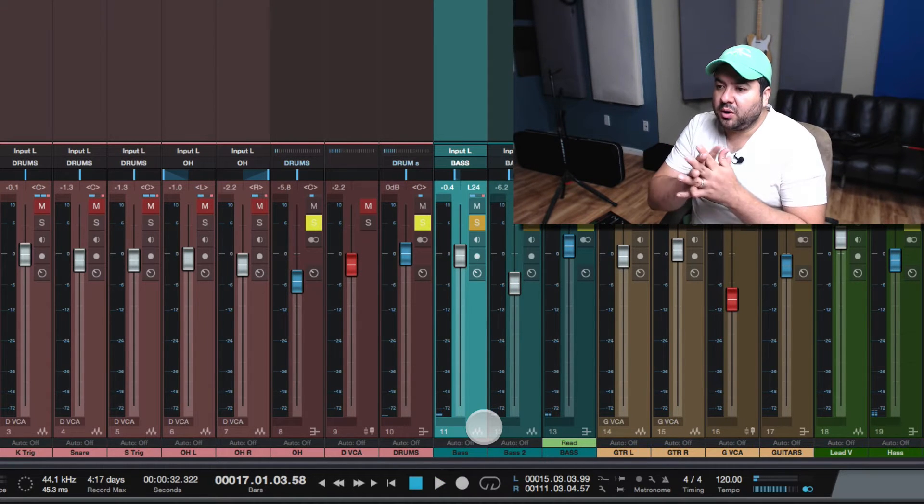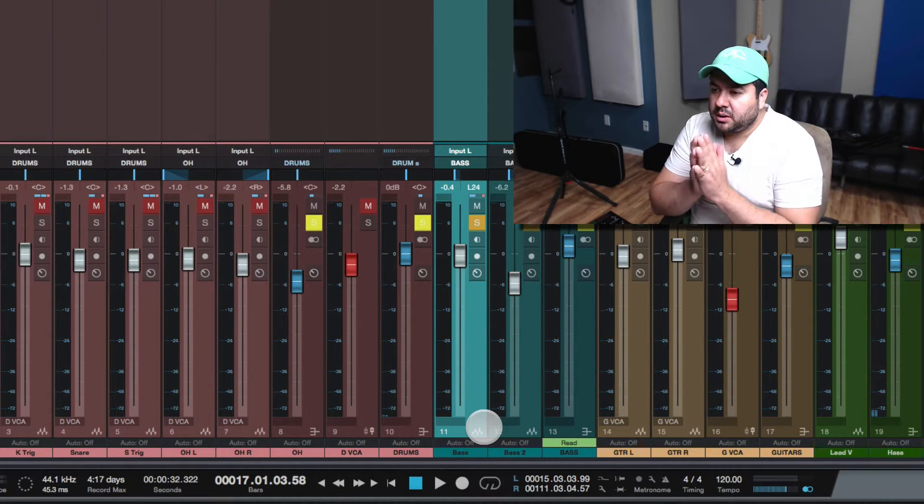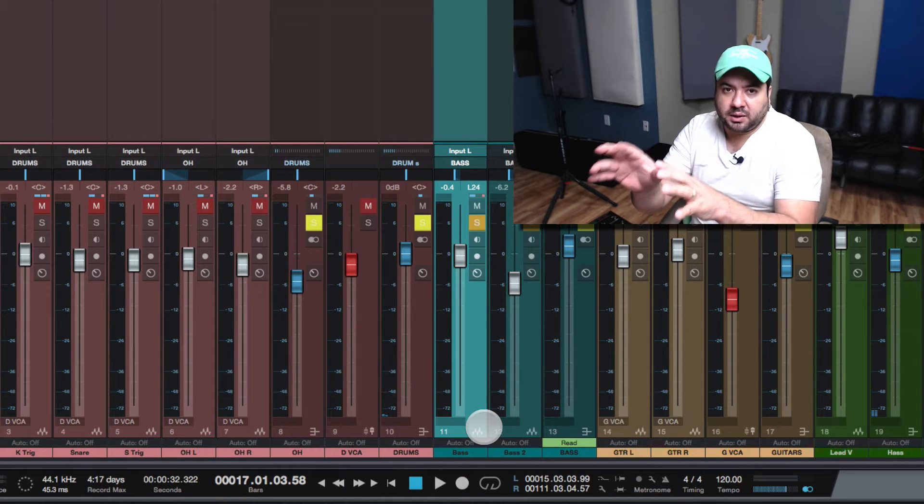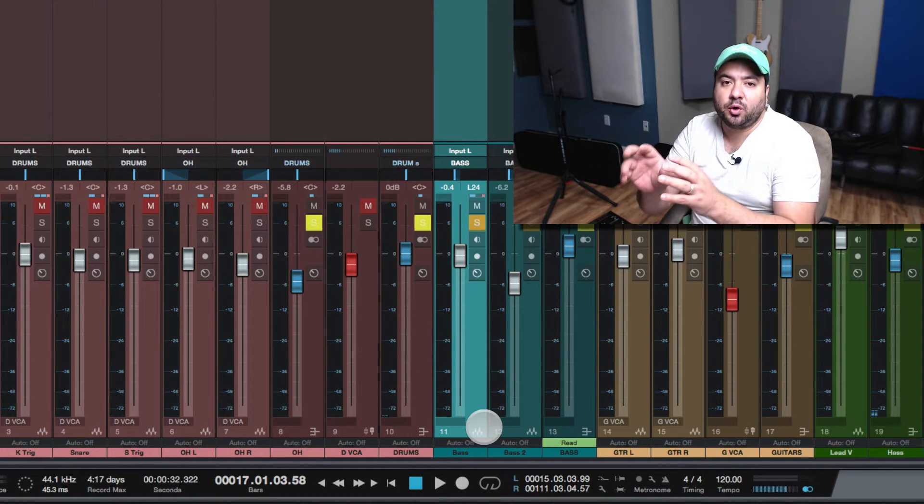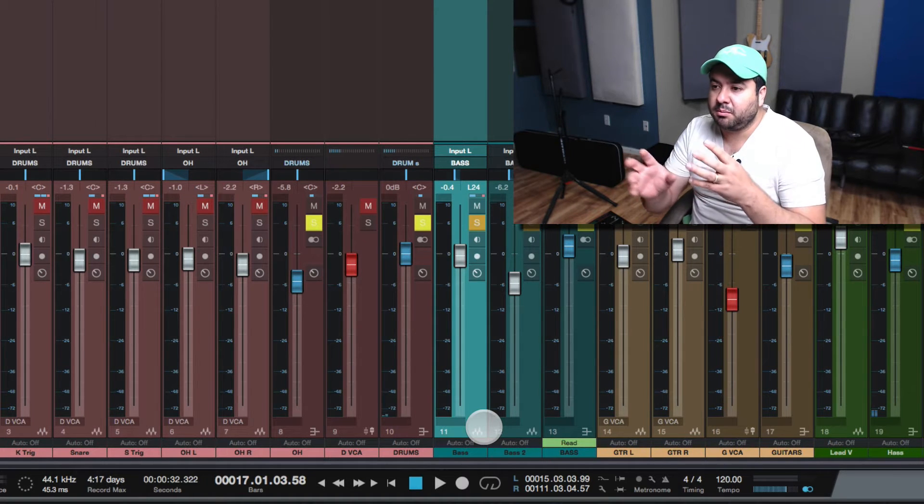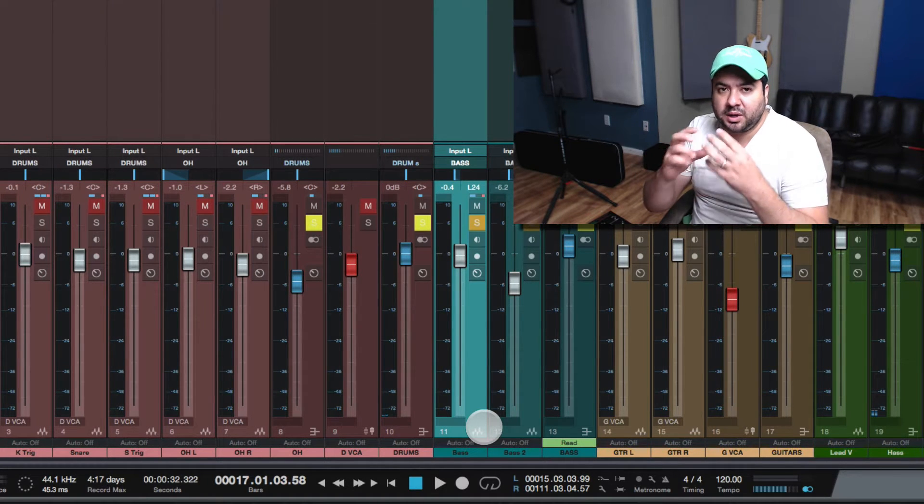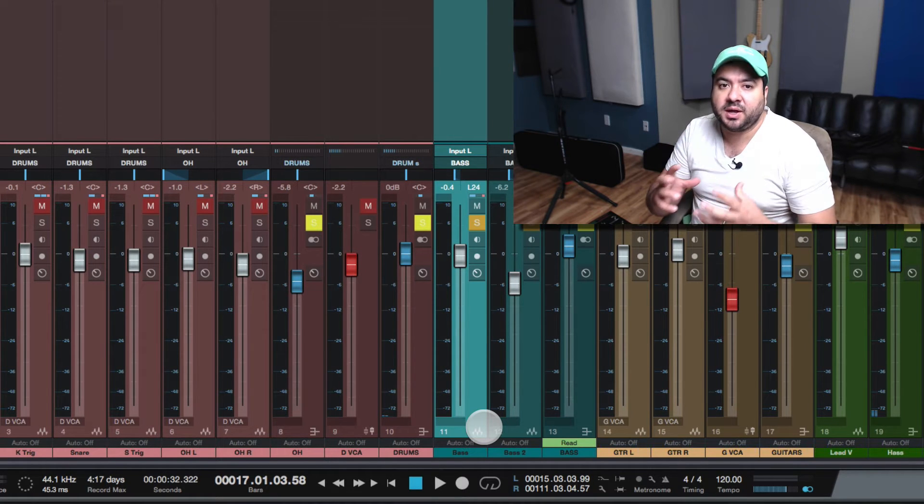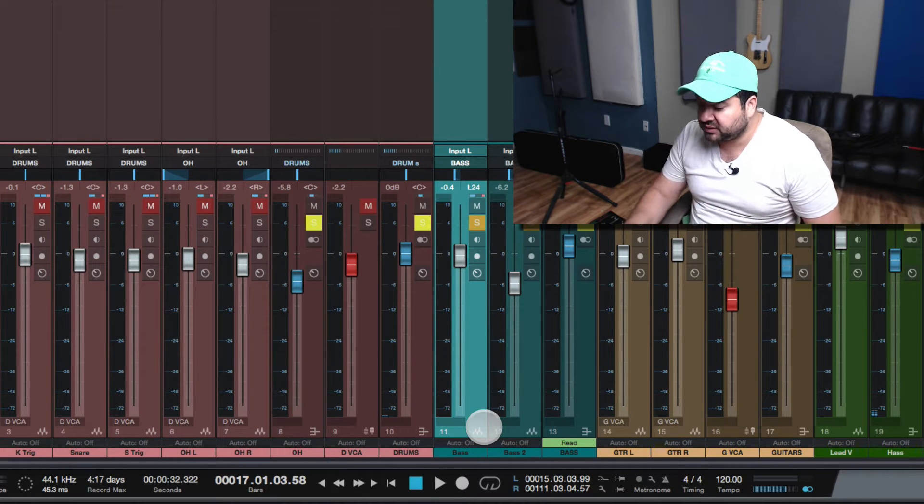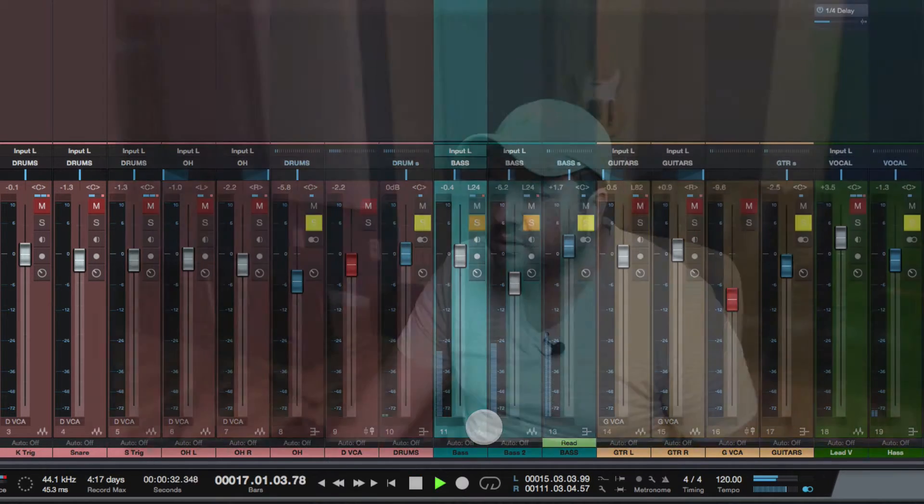Now, with parallel compression, it'll sound ugly right here when the tracks are soloed, but once you put them in the mix, that's where you're really able to taste the change that you did. So let's check it out in the mix.